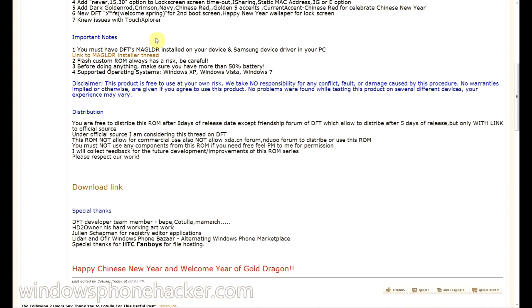But if you literally google Samsung USB driver for mobile, then you can download it from about a million file sharing sites. And it's completely legitimate, so it's not like you're pirating it or anything.